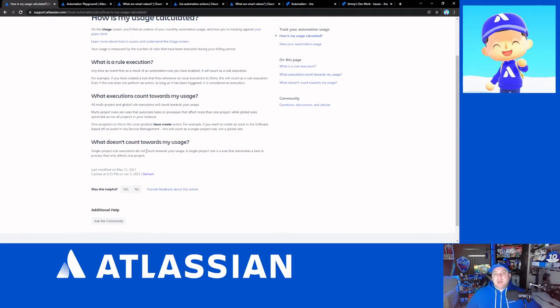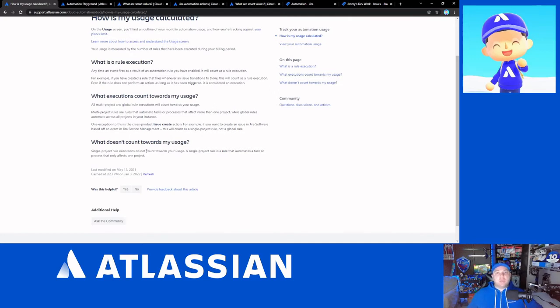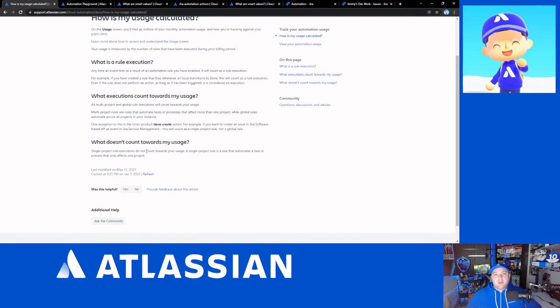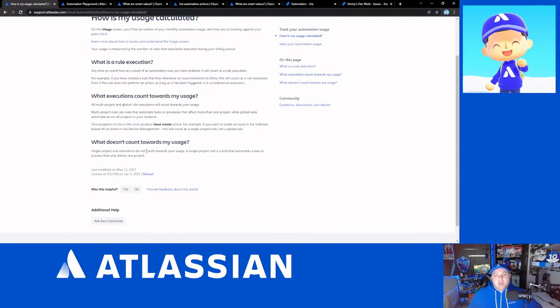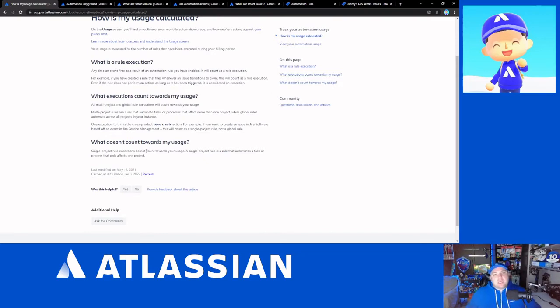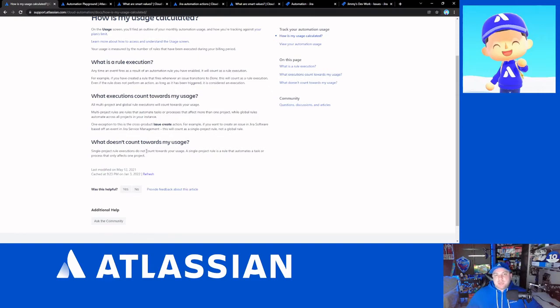Now, there's going to be times when you need to do rules that either affect the global instance or they cross multiple projects. I know personally, I have some where you need to take an issue from one project and clone it into another, let's say because it was accidentally posted in the wrong project. And you set that up as a manual triggered rule. That counts as a rule execution, but because it's a manual execution, there's a bit more control over it.